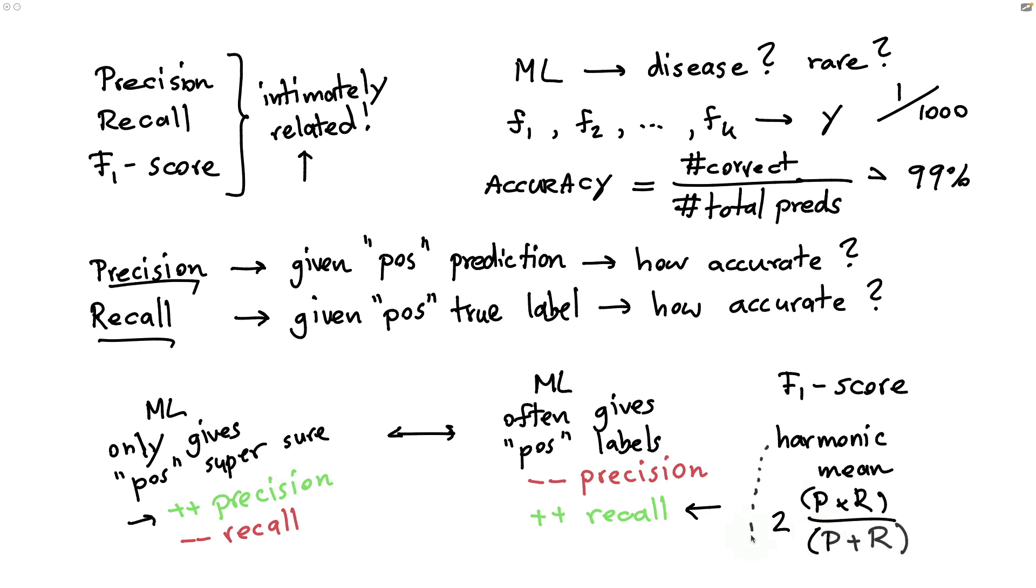But instead of just showing this formula, I think it might be best to show you a little bit of a visualization that might give you an intuition on why the harmonic mean has some interesting properties. The main observation is that the F1 score is something that sits in between of precision and recall. It is still an average of sorts. It's just that it's an average with a very specific shape.